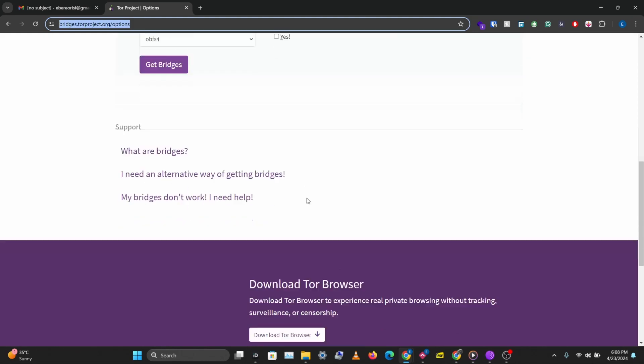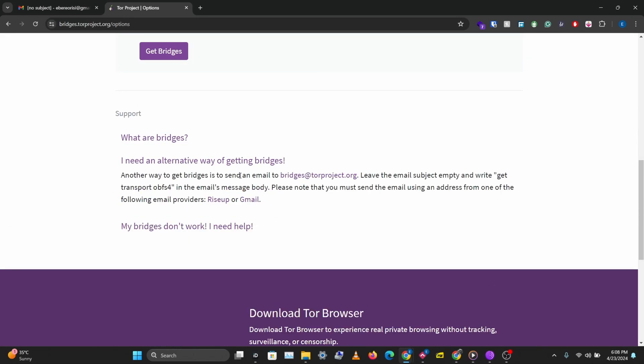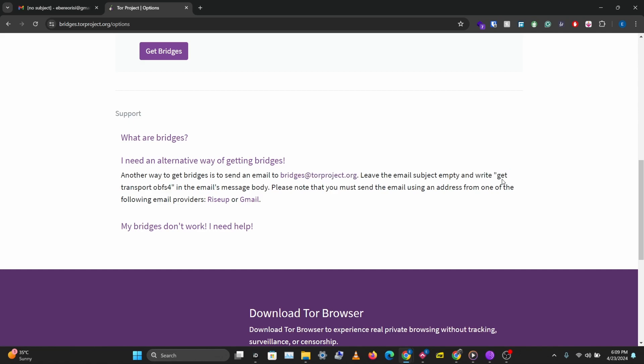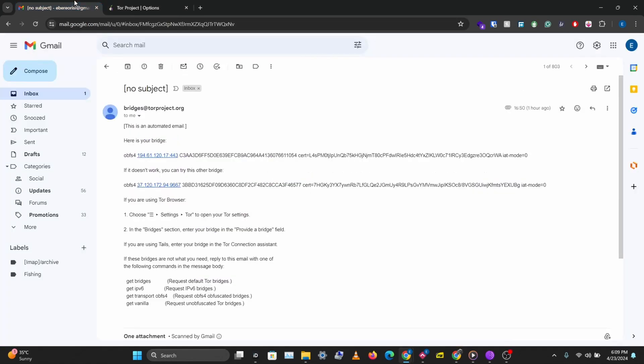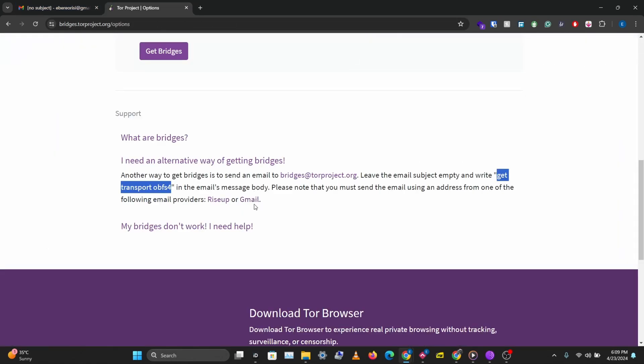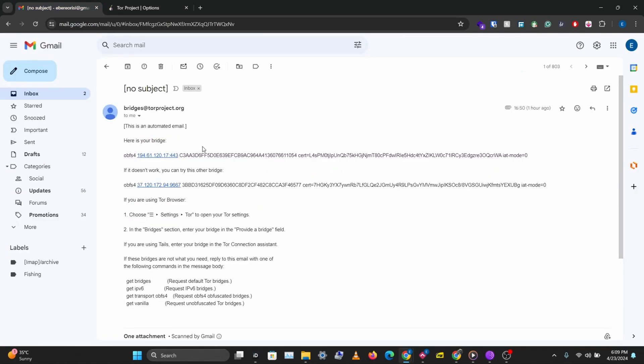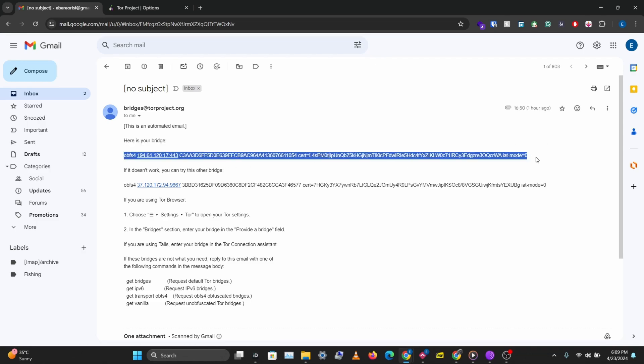What you want to do is send an email to bridges at torproject.org and you just write in the body of the email get transport obfs4 and they'll send you a bridge you can use. So that's what I did and they sent me this bridge, so I'll use this bridge to connect to the Tor network.